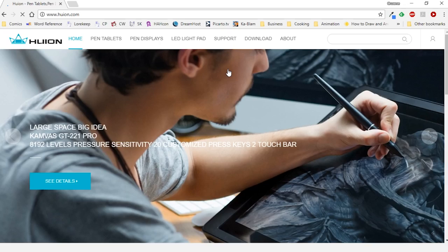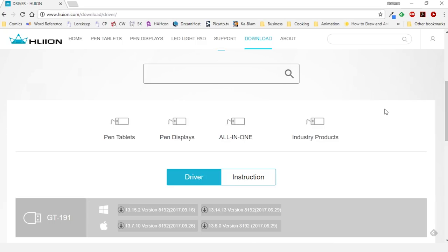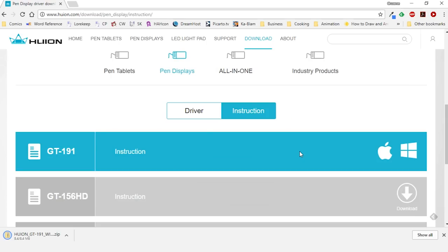Don't use the CD from the box, instead go to huion.com, under download choose driver. Look for the GT191 under pen displays and download the most recent driver for Windows or Mac. You can also find the tablet manual under instruction.